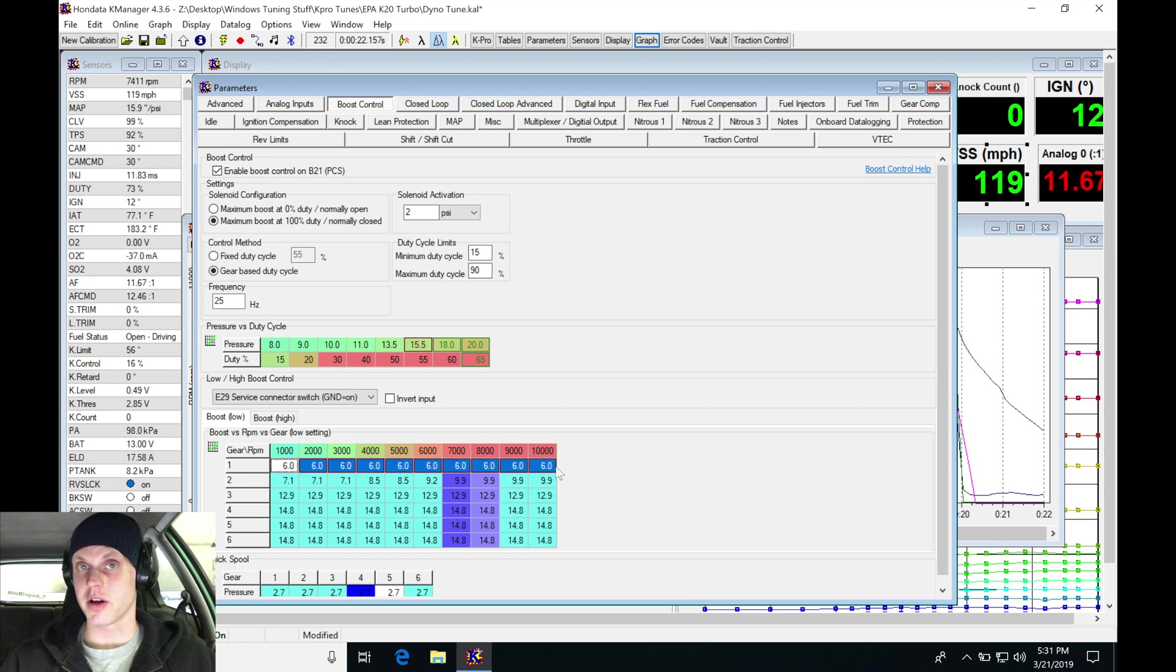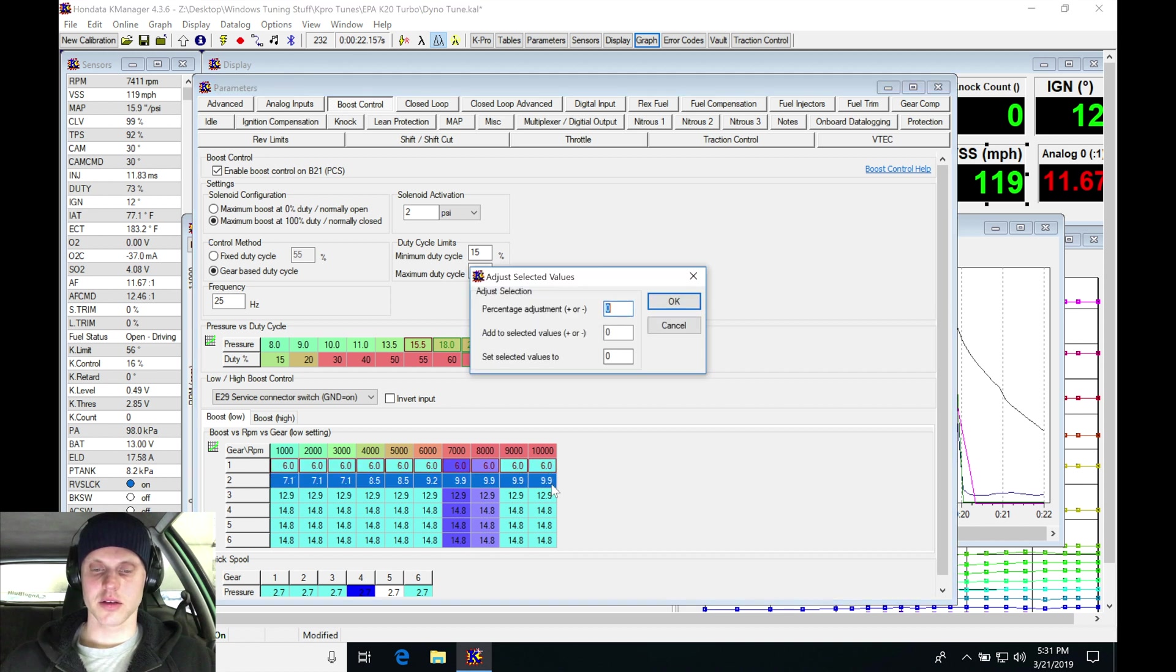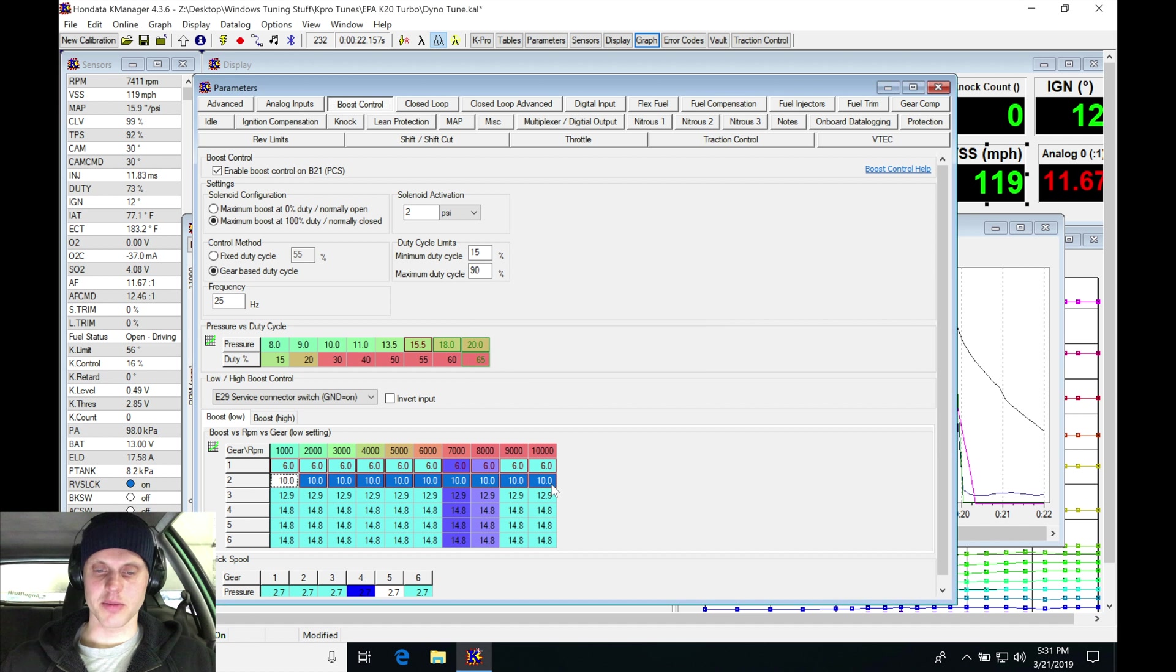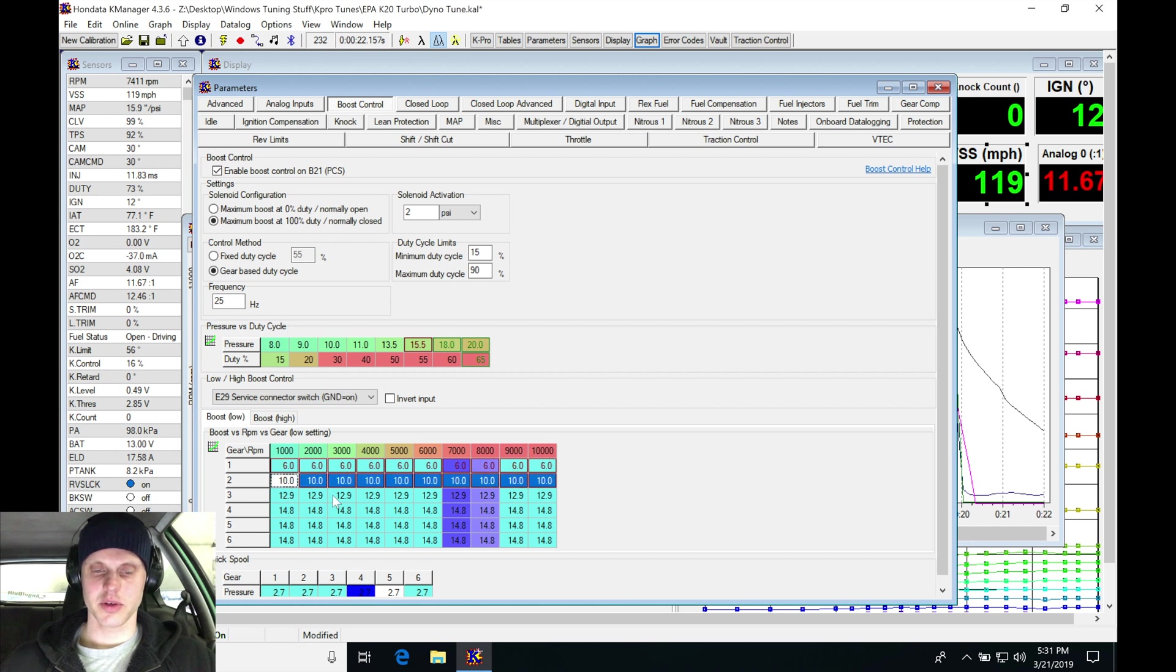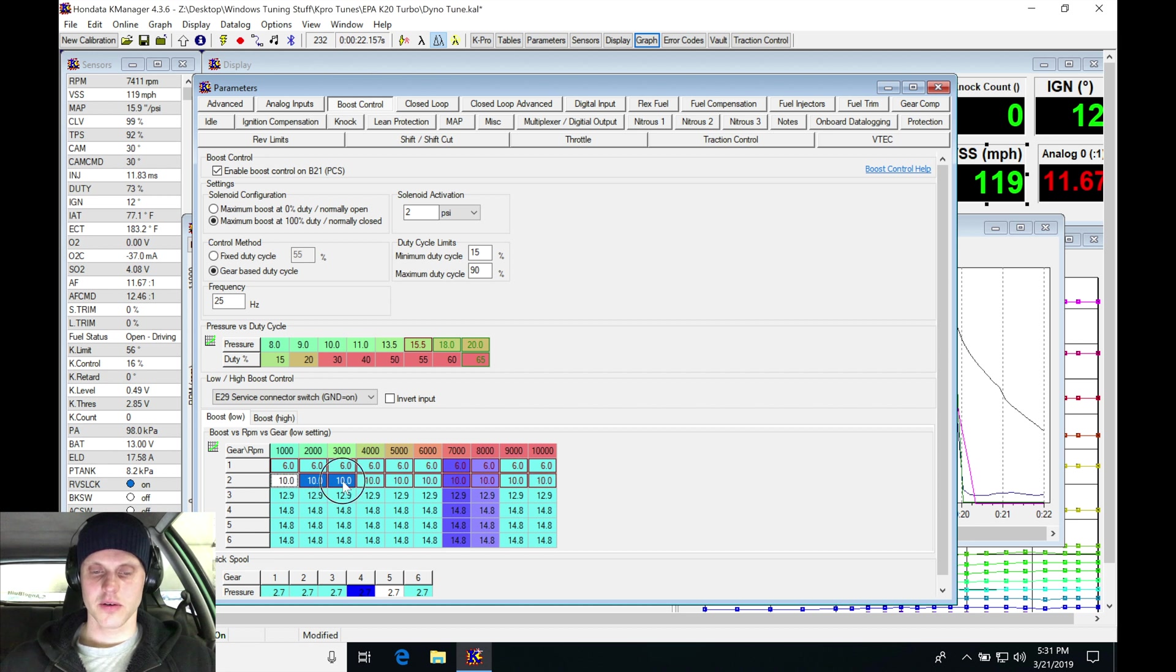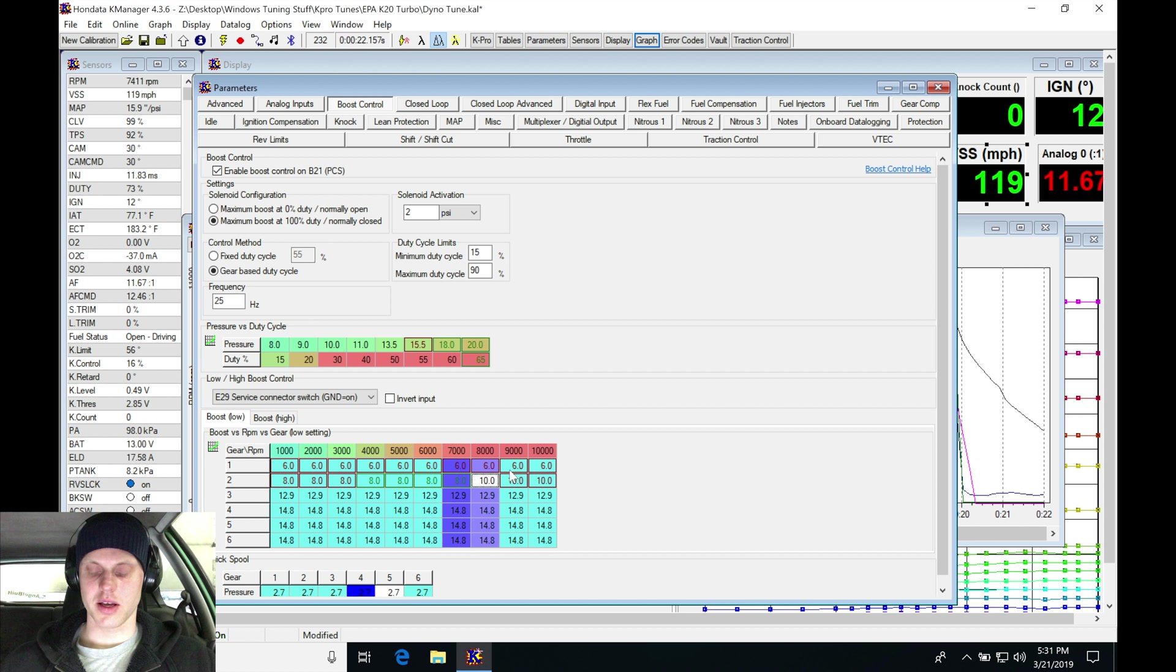Then in second gear here, I'm gonna command probably something like 10 psi on the top end, and then on the lower RPM - you can look at this is first gear, this is second gear. You can see then the rest are third, fourth, fifth, sixth. We can see it's based on RPM. I'm gonna go here in second gear from 1000 to probably about let's say 7000. I'll do Control+D and I'll bump this down to 8, and then it'll ramp it a little bit.